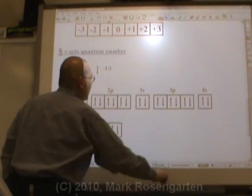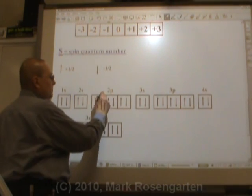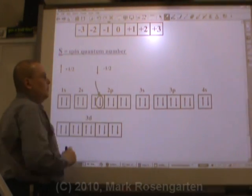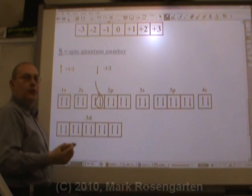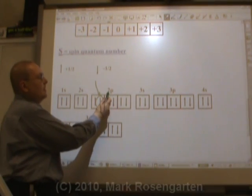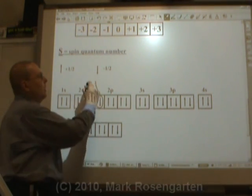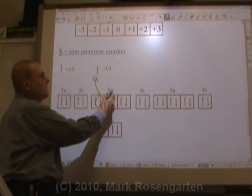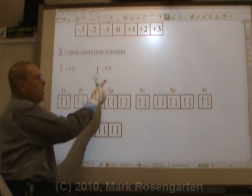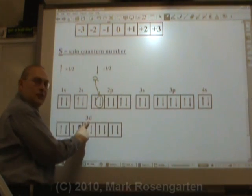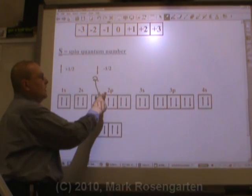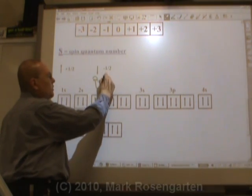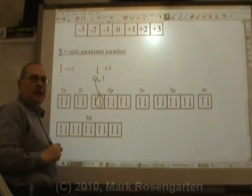Here's how it works. Let's pick this electron right here. The first quantum number is for the principal energy level — it's in the second principal energy level, so its quantum number starts with two. The P sublevel: remember S is zero, P is one, D is two, and F is three. Since it's in the P sublevel, its second quantum number is one.